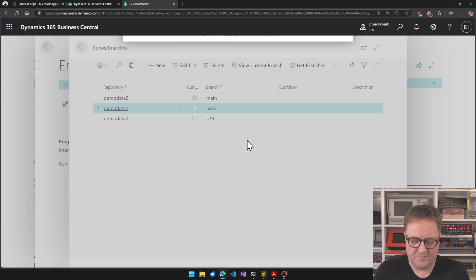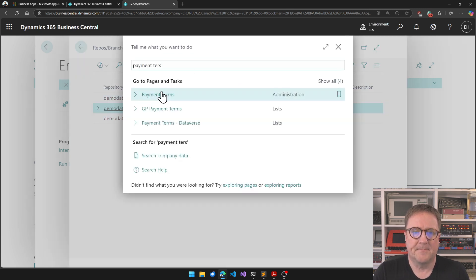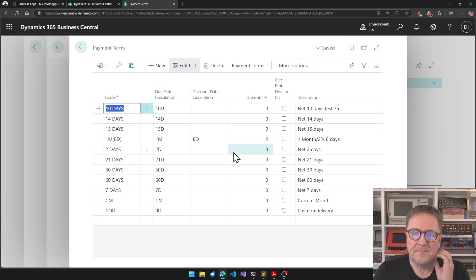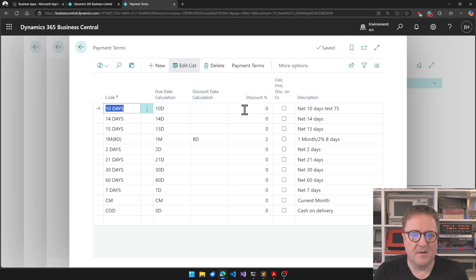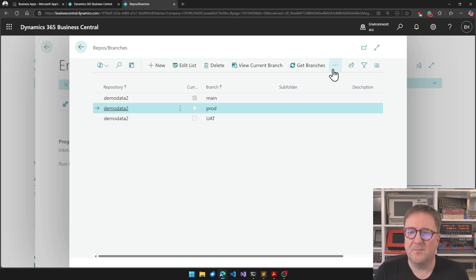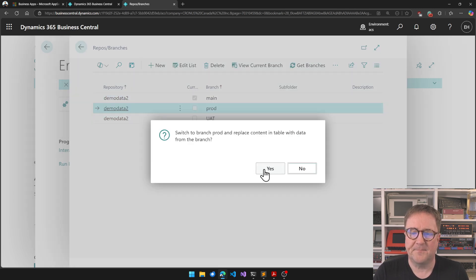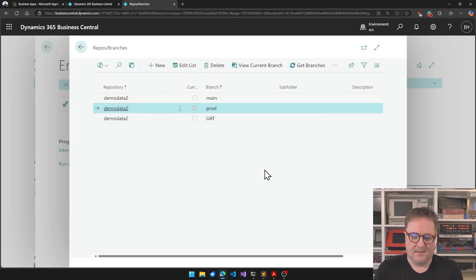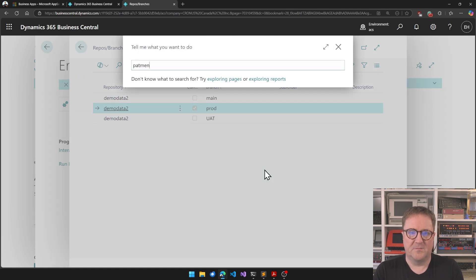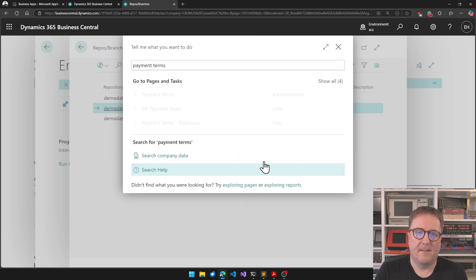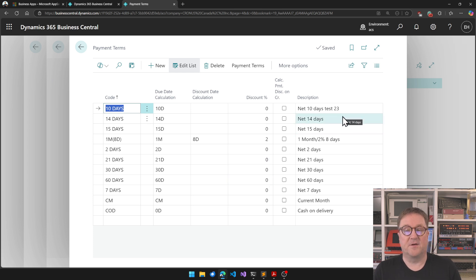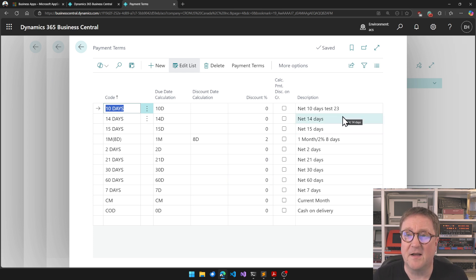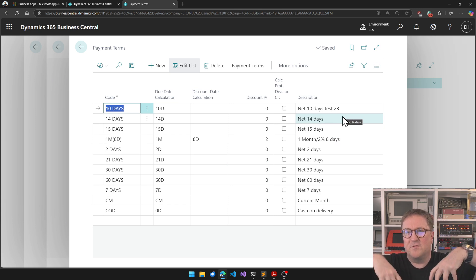But I can also say, let me switch over to the production. If I look at payment terms now, it says Test 75, as we just made a change a couple of minutes ago. But if I go to the production branch instead and say let's switch to that one, then go back to payment terms, then apparently that's Test 23, because that's a different set of data.